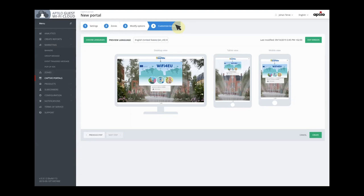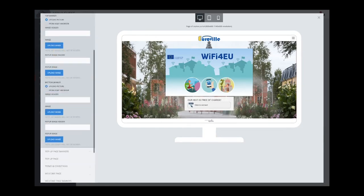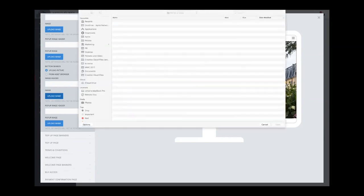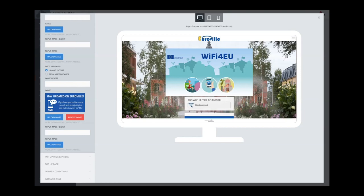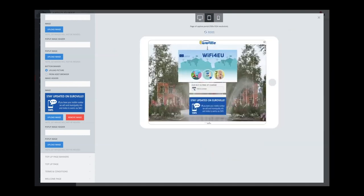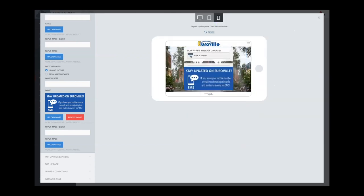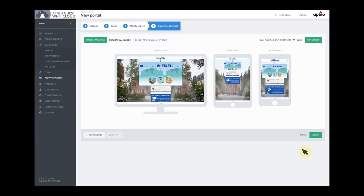Now we go to the portal editor and all I have to do is put in a banner to inform the user why we want to collect their phone number. I have prepared a banner for this, so all I have to do is upload it. I can look at how it looks in different screen sizes again. When I press apply and create, I have a new portal.